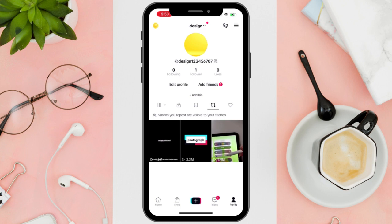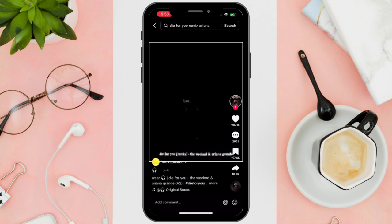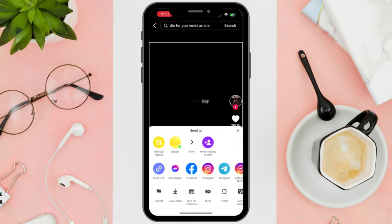What you want to do is to simply click the repost video that you want to remove and wait for it to open. Once it opens, click the share button and several options will pop up.